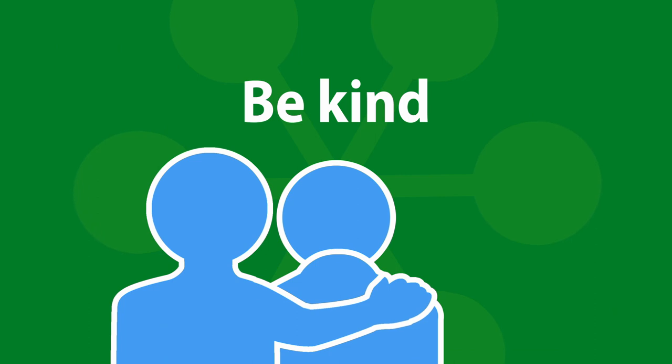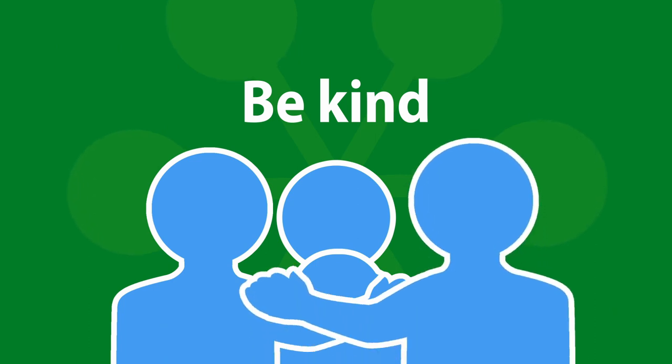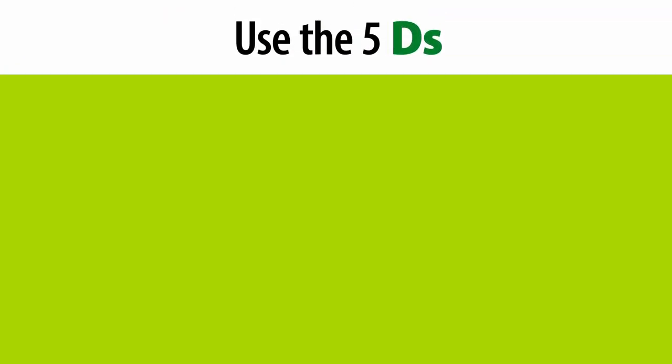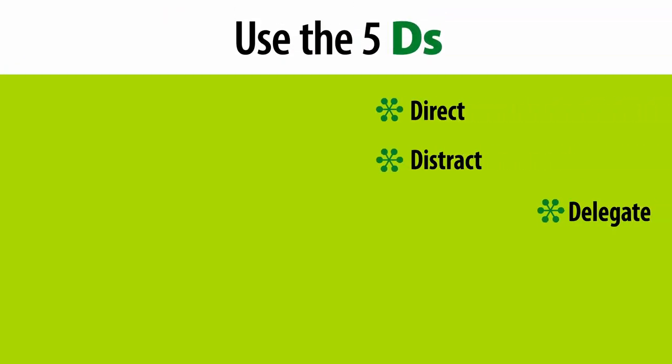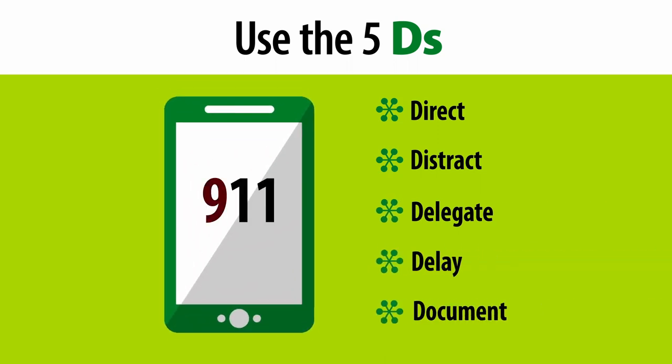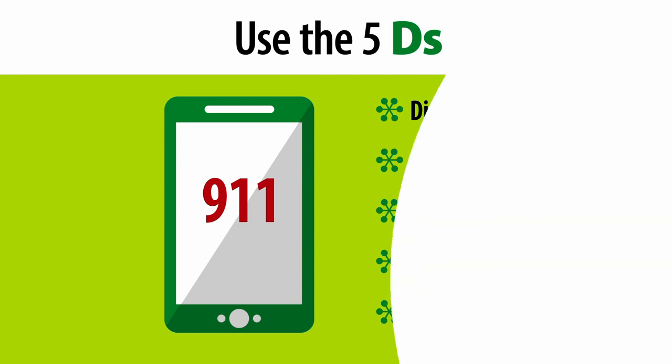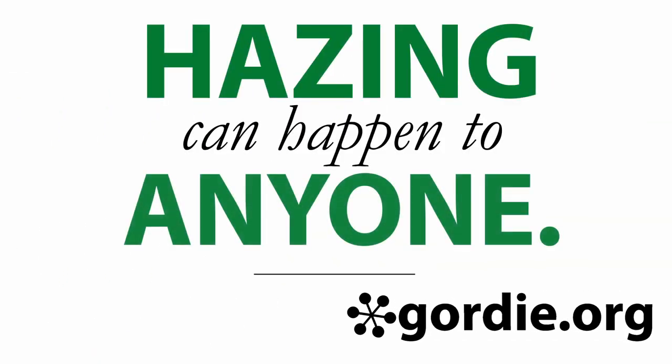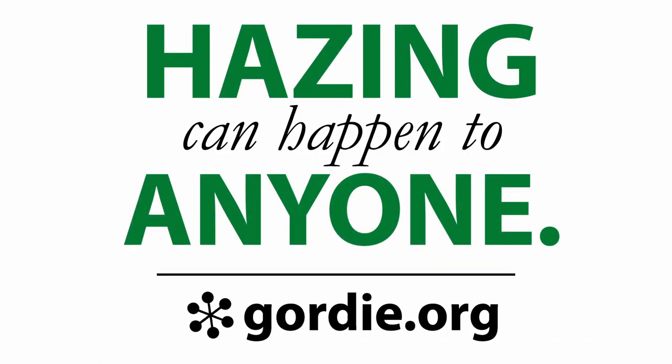Be kind. Consider how you would want someone to help you if the roles were reversed. Make sure you don't leave anyone in a situation that may be dangerous to themselves or to others. If you think someone's life is in danger, always call for help. Hazing can happen to anyone.